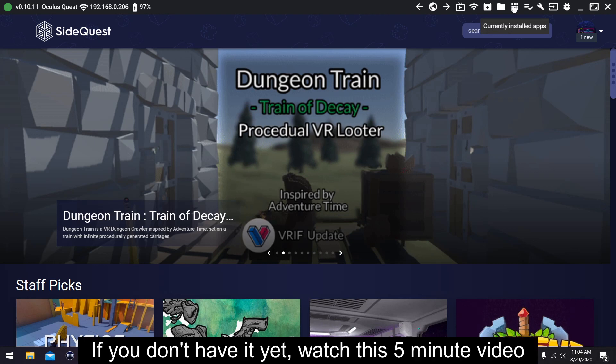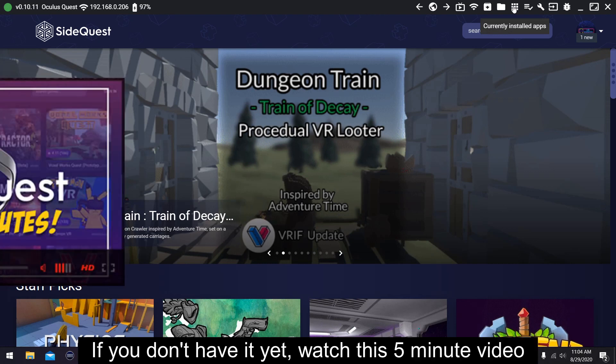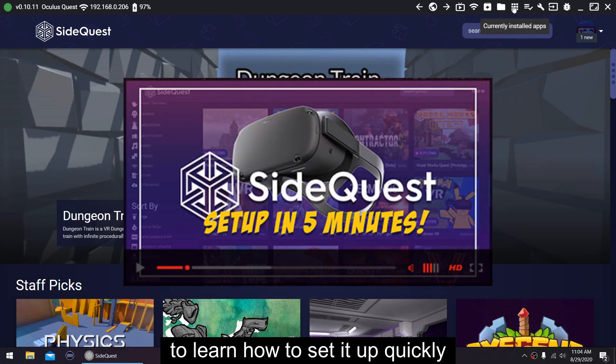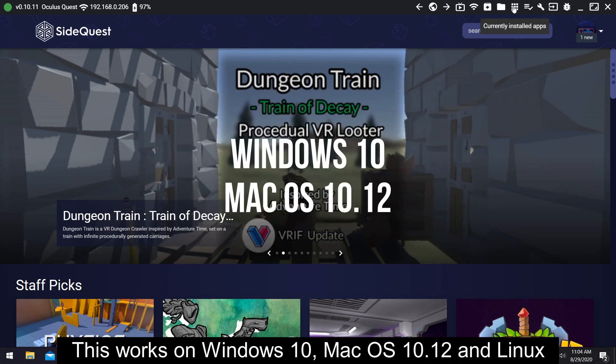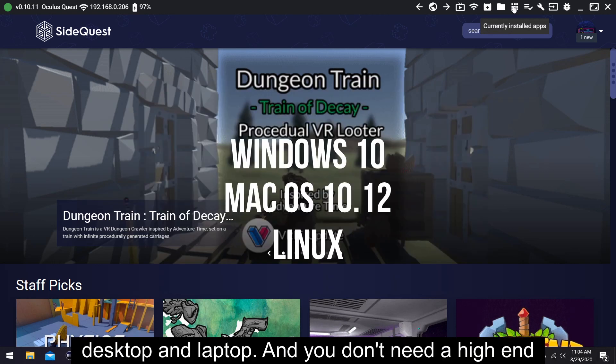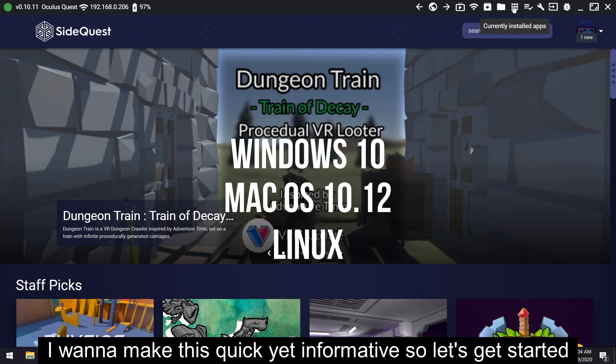If you don't have it yet, watch this 5-minute video to learn how to set it up quickly. This works on Windows 10, Mac OS 10.12, and Linux desktop and laptop, and you don't need a high-end or gaming computer for this.